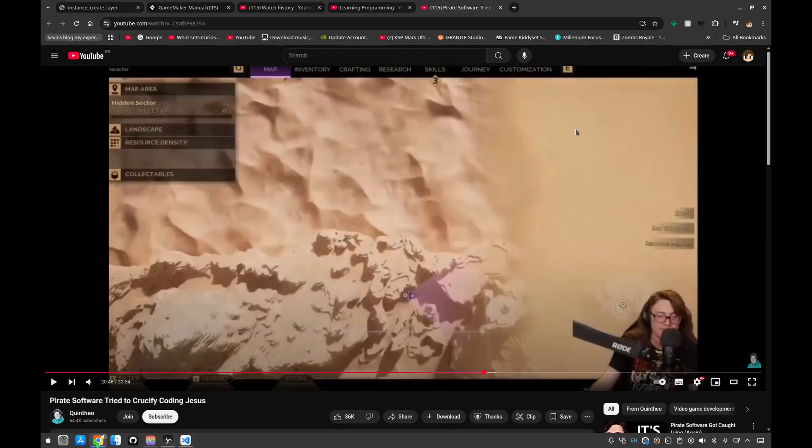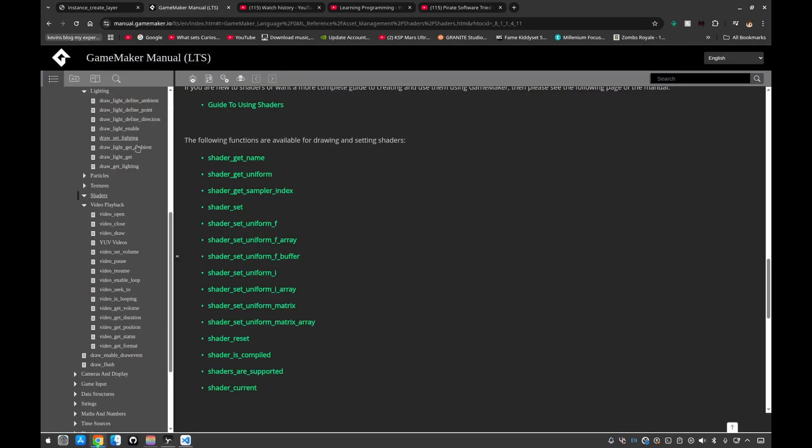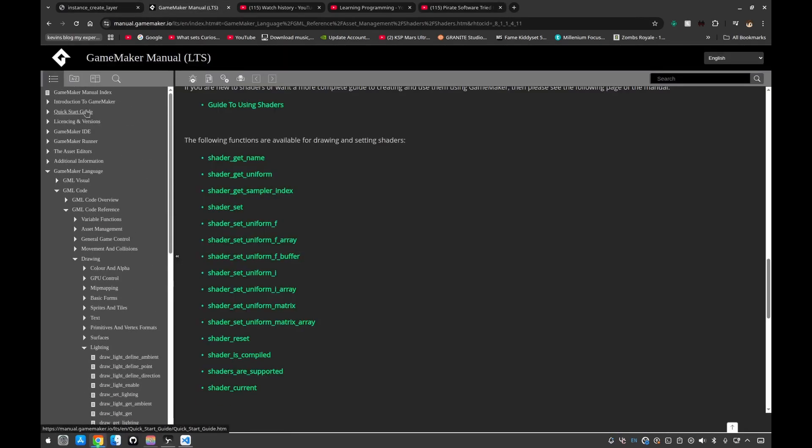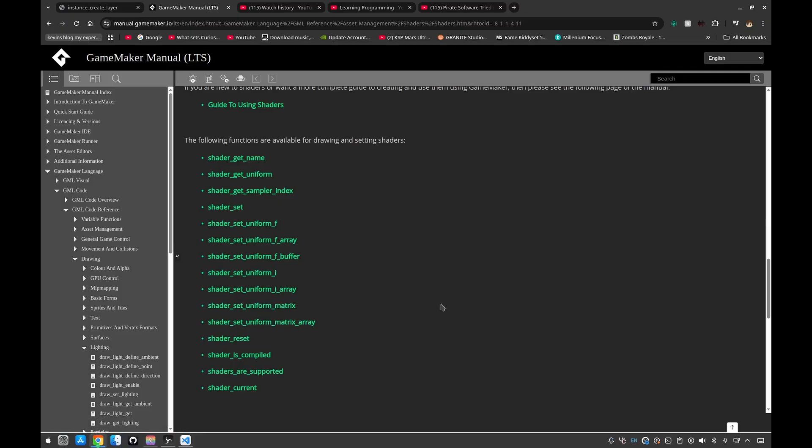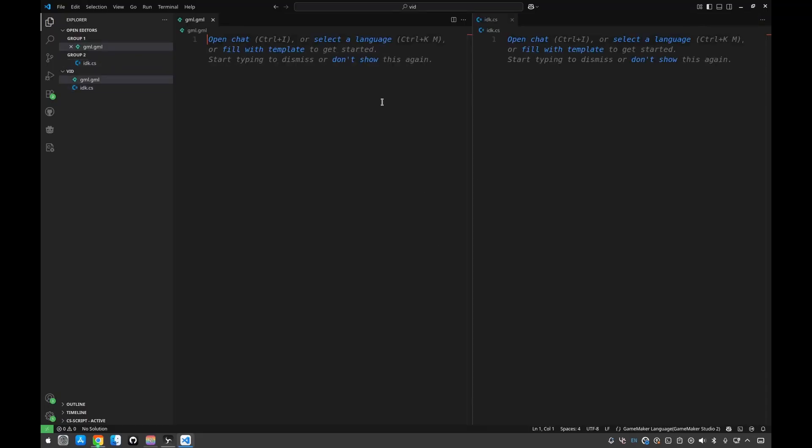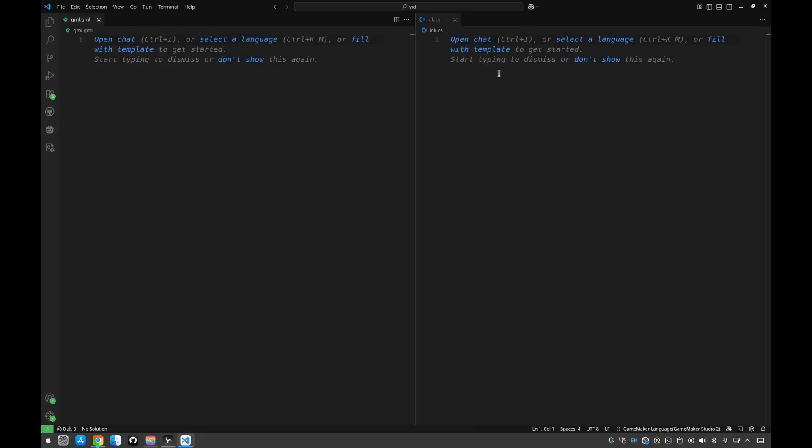I was actually curious, what specifics does GameMaker language have in general? Because I was able to write some code in GML and honestly it was quite similar to C. It's not the same but it's quite similar. Let me show you what I mean.